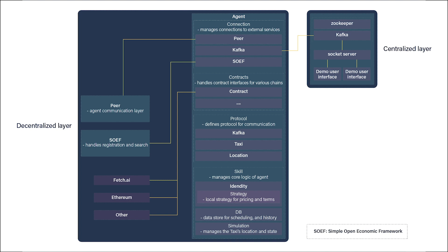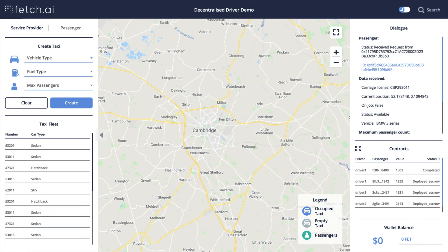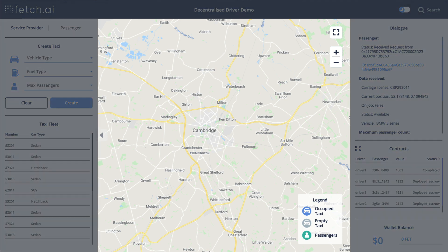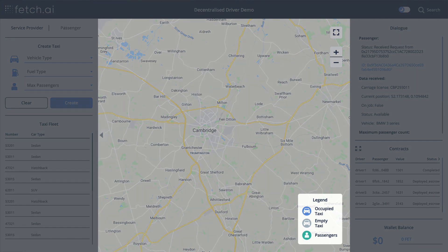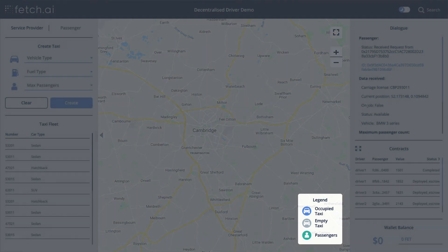The UI is showing three things that will ultimately be independent components: a simplified representation of the service provider app, one of the consumer app, and also a management overview showing us what's going on under the hood. In the center we have a map that visualizes activity in the DDN.